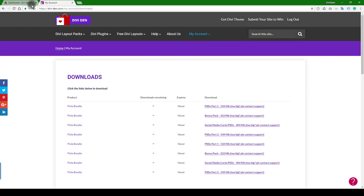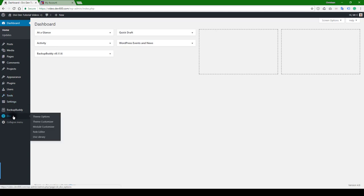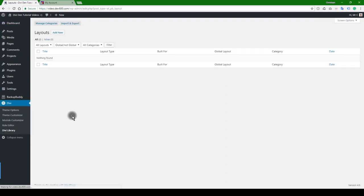So the next thing is: how do we import this? I'm going to go to the site I want to install on. I already have the Divi theme installed, so you want to go to Divi, Divi Library.